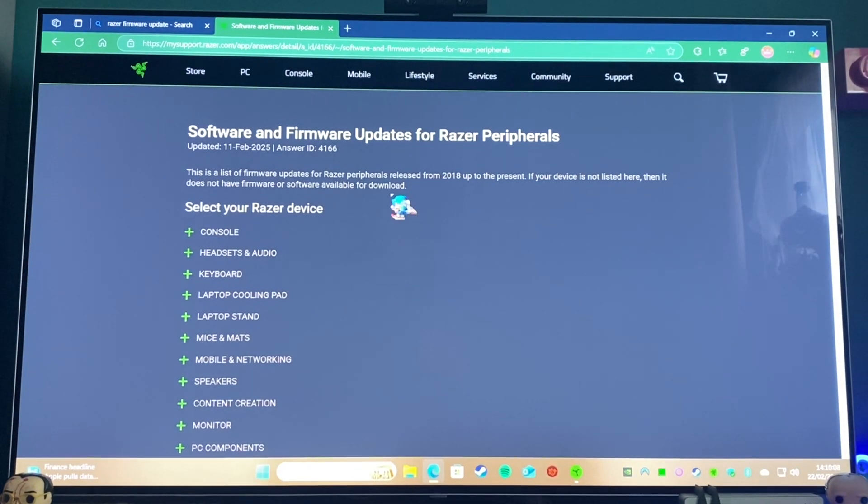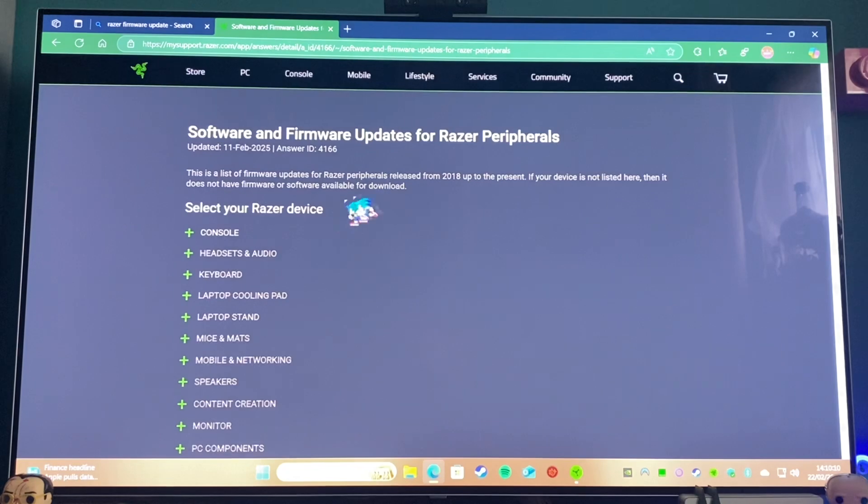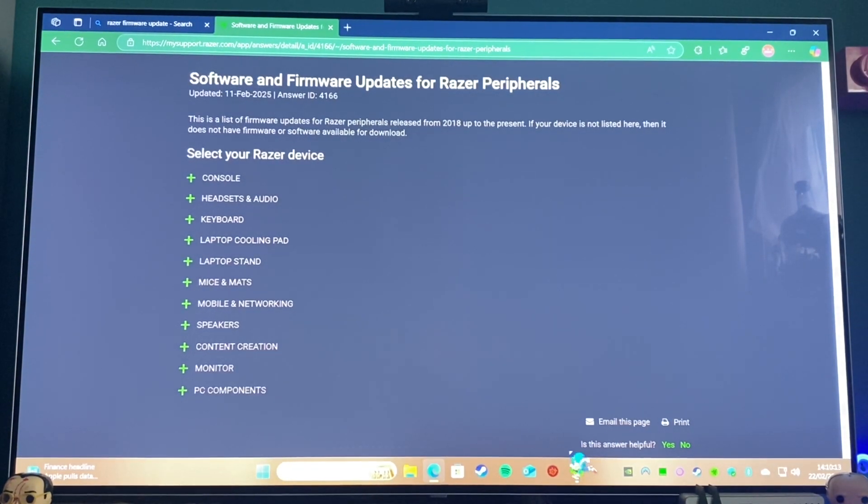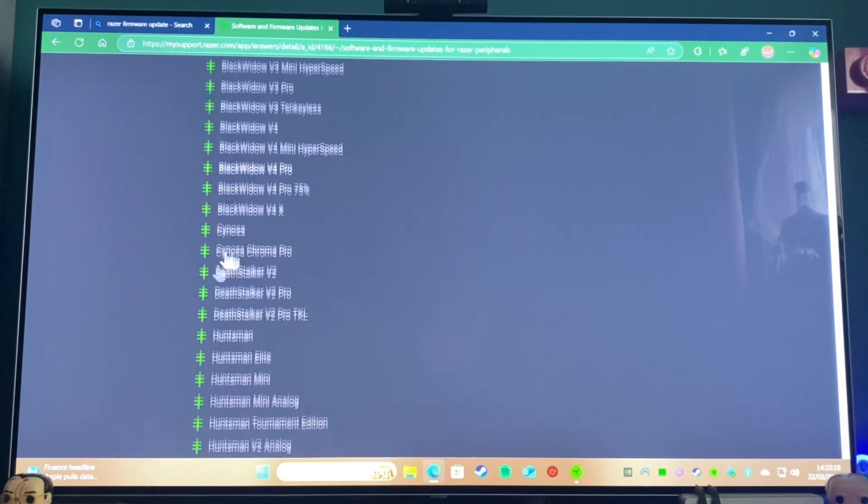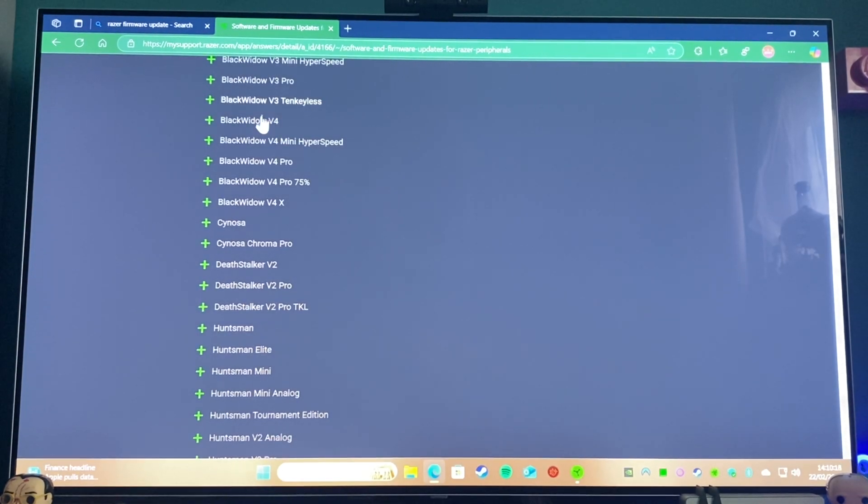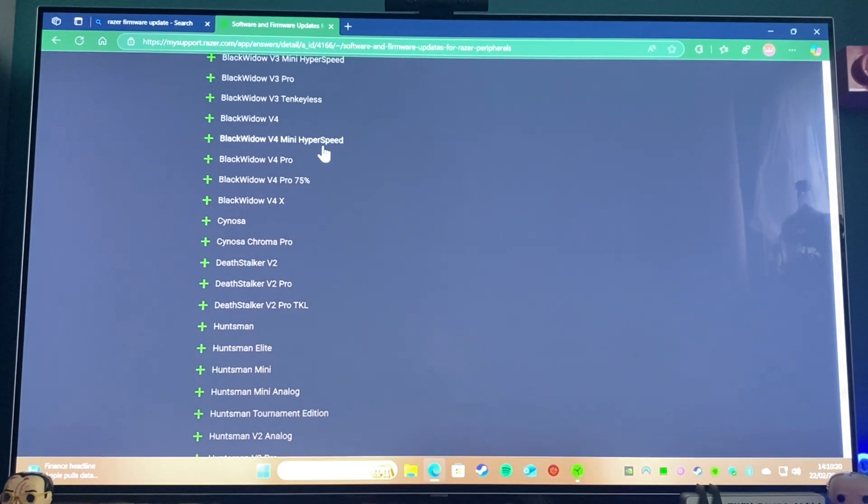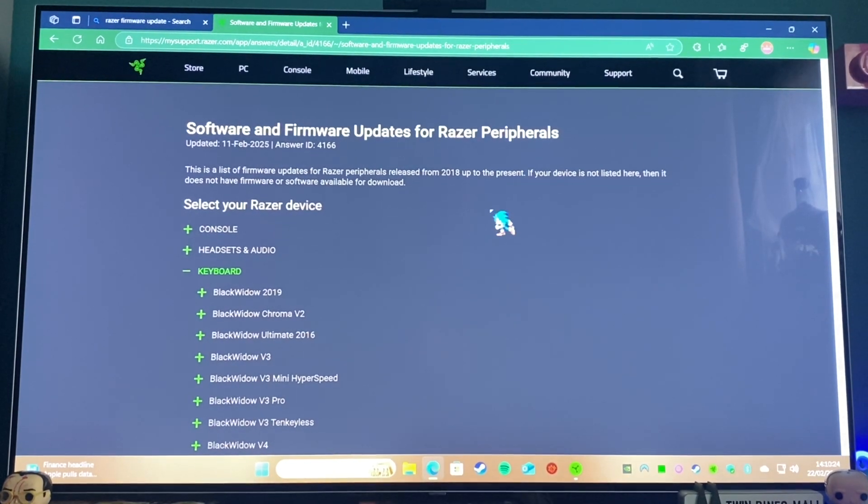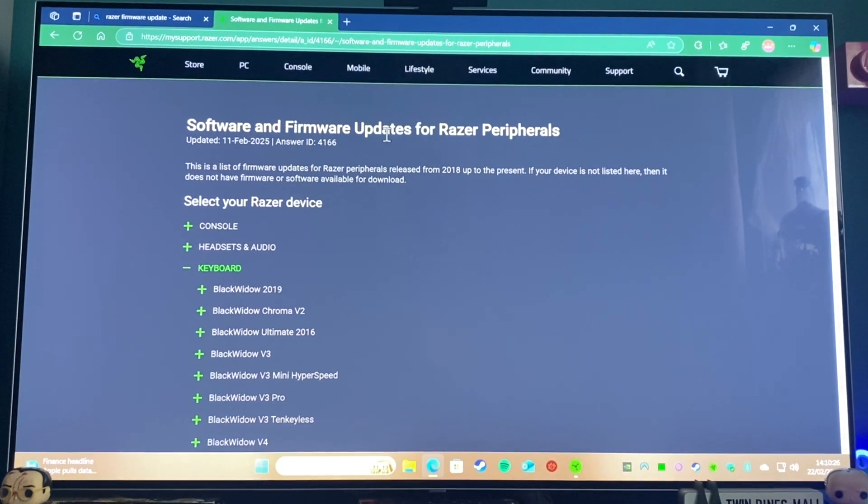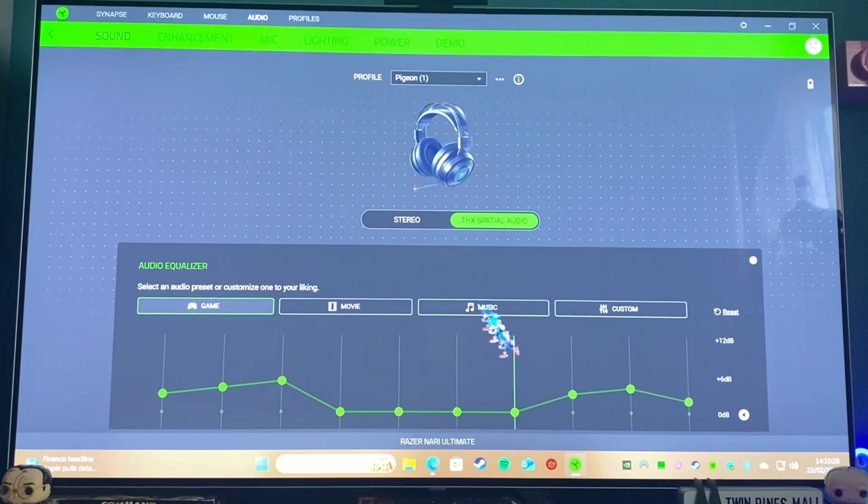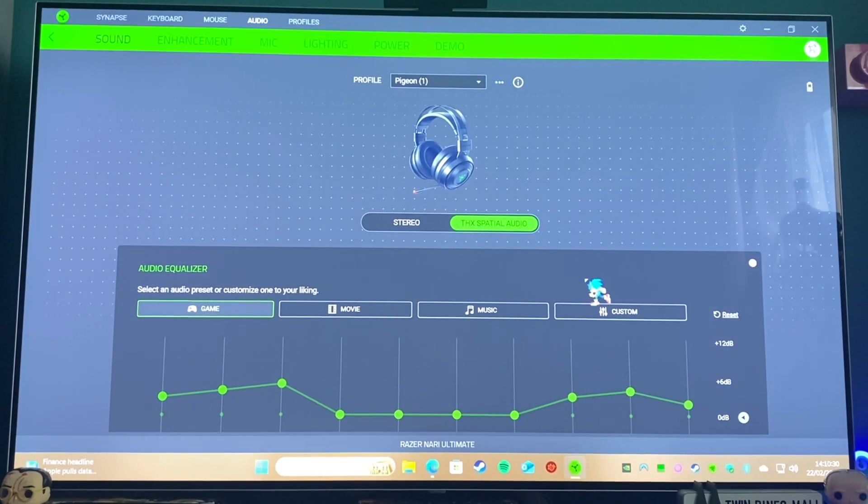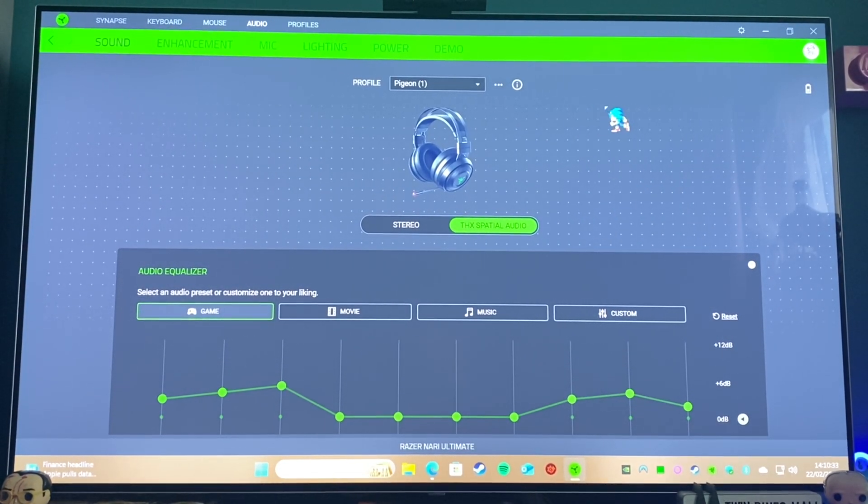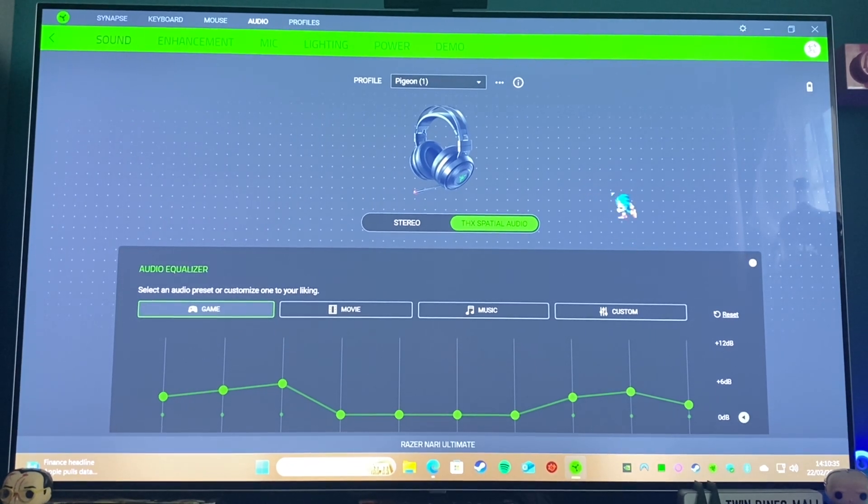The only thing I wish they would put in is to have the firmware updates actually done through the Razer software, instead of having to, for example, come on here, find your exact one—because there's quite a few Blackwidow versions here—so you have to go find your one, download the updater (and it doesn't always work properly), and then you can do the update like that. I think it'd be a lot better if it was just integrated into here and you wouldn't have to do any of that searching around. But overall that's just a minor complaint, really.